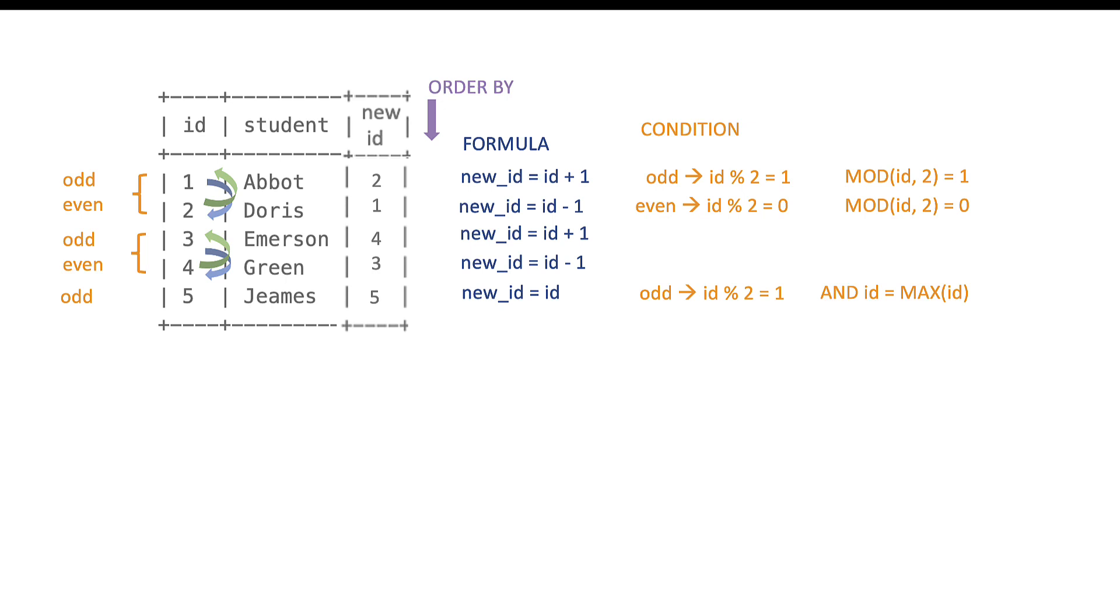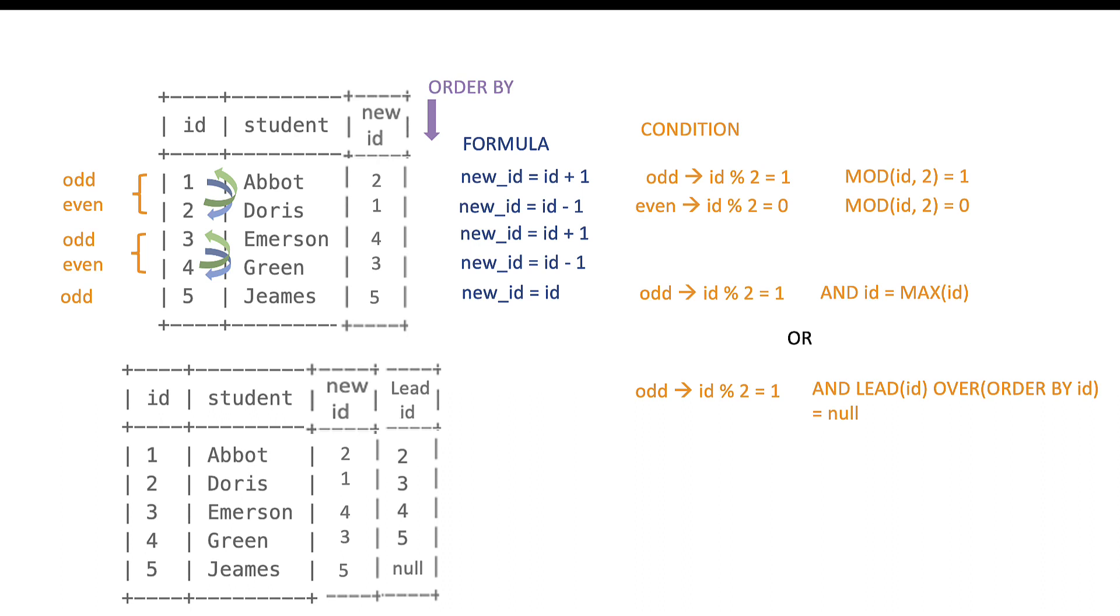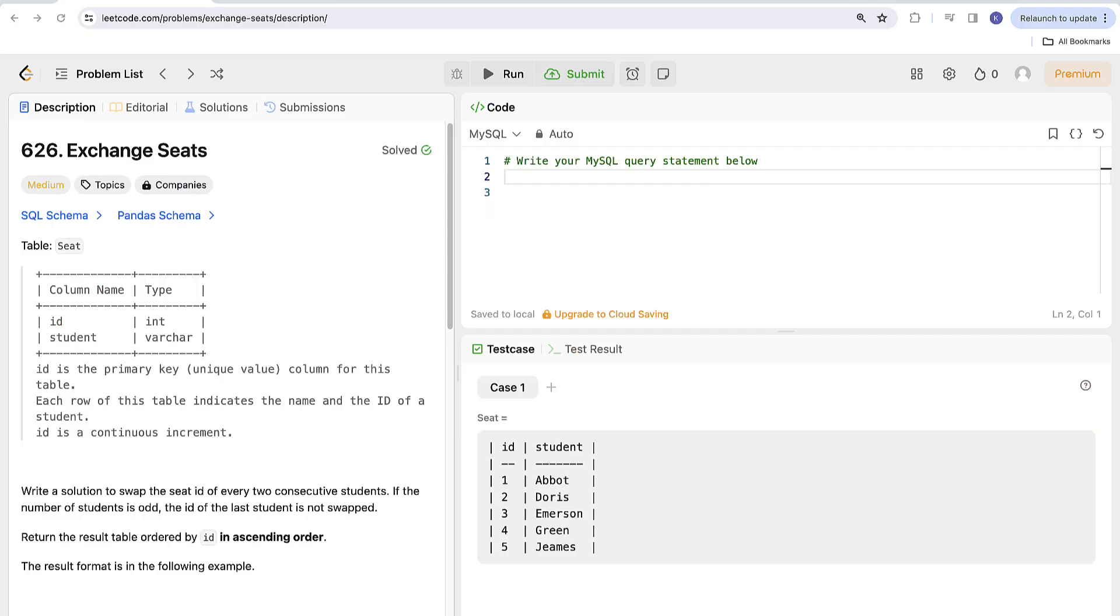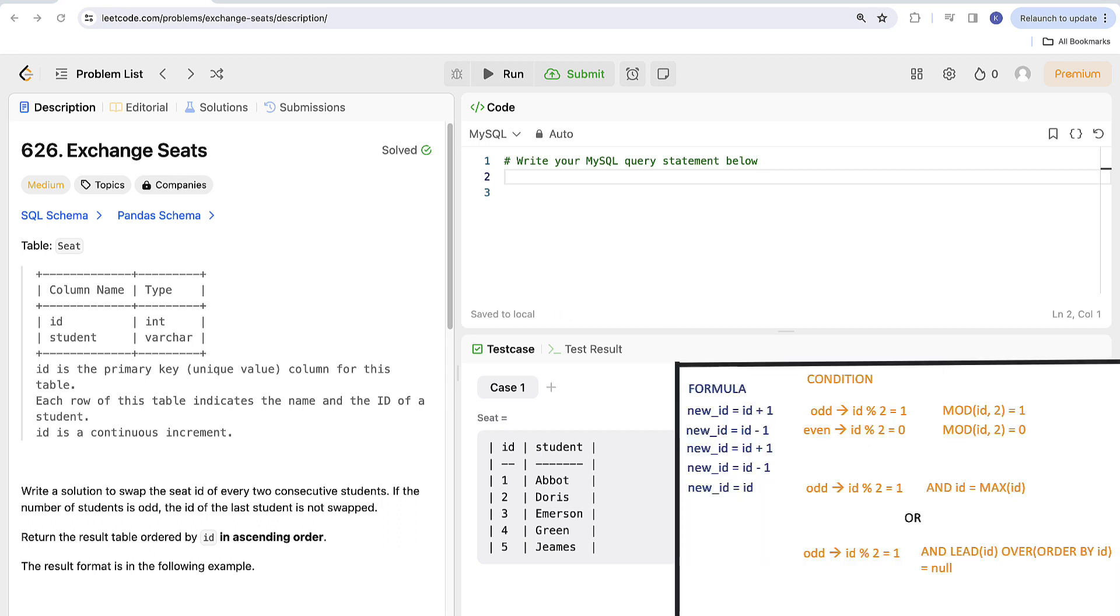Or instead of the max ID you can also use window function LEAD if you don't want to use subquery. The result for this function for last row would equal null as this is the only row that doesn't have next ID following it. I visualized it here for you. I think we're done with explanation now let's go to SQL which will be pretty straightforward as we have all of the components needed to build our query.